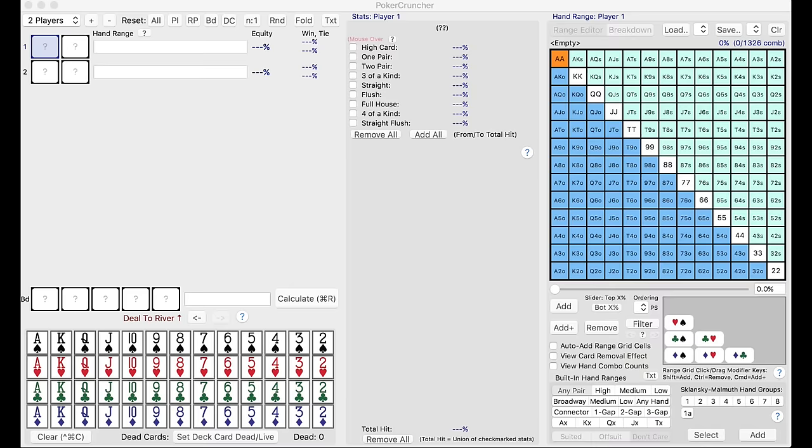All right, welcome to another series called Poker Tools. In this series, I'm going to talk about the various tools I use to evaluate play, evaluate players, to track performance, and so on.